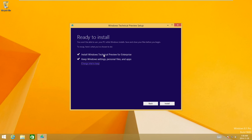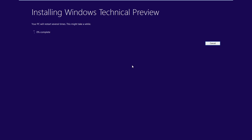Alright, once it is ready, just review what it states here. It says it's ready to install the technical preview for enterprise and keep Windows settings, personal files, and apps. So that means it will keep all your installed programs, the store applications, and all your personal files. Once you're satisfied, just select Install and it will start installing the Windows technical preview — Windows 10. This process may vary depending on your PC. It ranges from 30 minutes to an hour, hour and a half, depending on your PC.